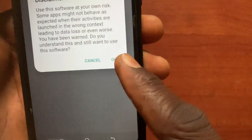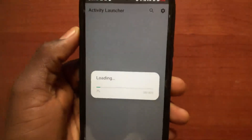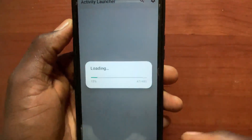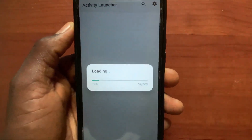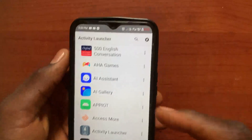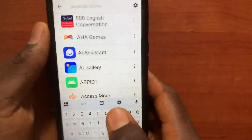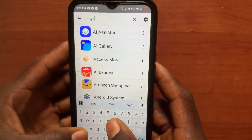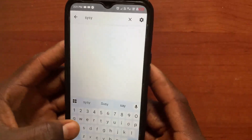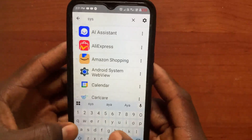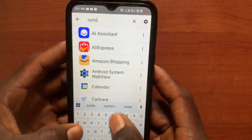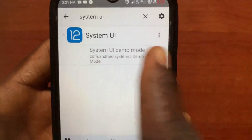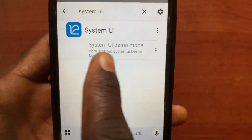Tap on the OK button. Now it will load your mobile phone. Tap on the search bar and search for System UI. Here is the System UI — tap on this one.